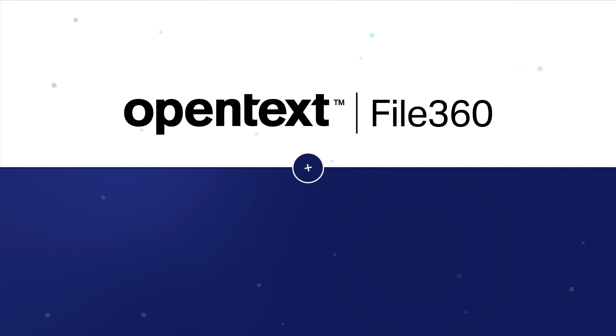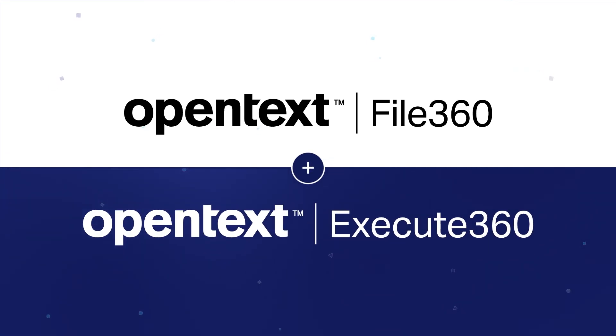Optimize your business process with an affordable, doc-centric workflow made easy with OpenText File360 and Execute360.